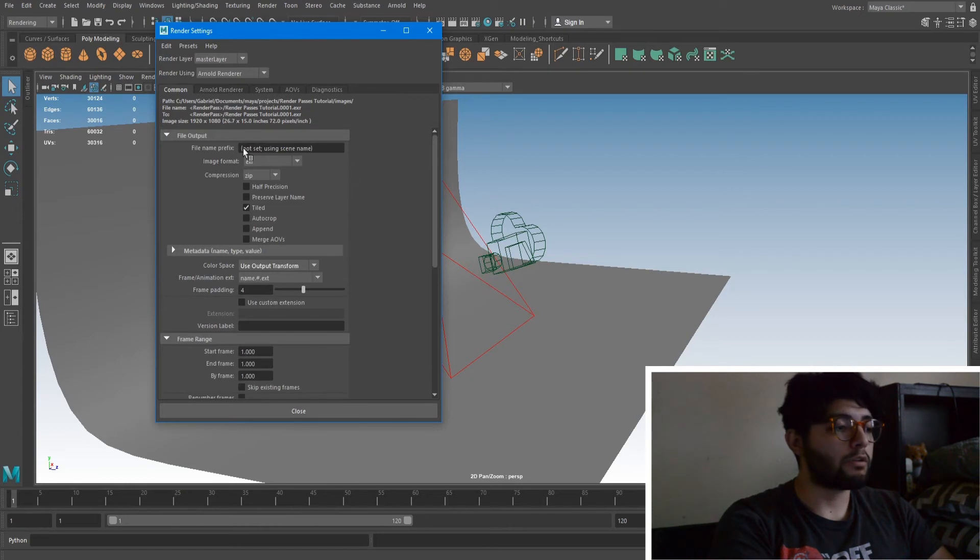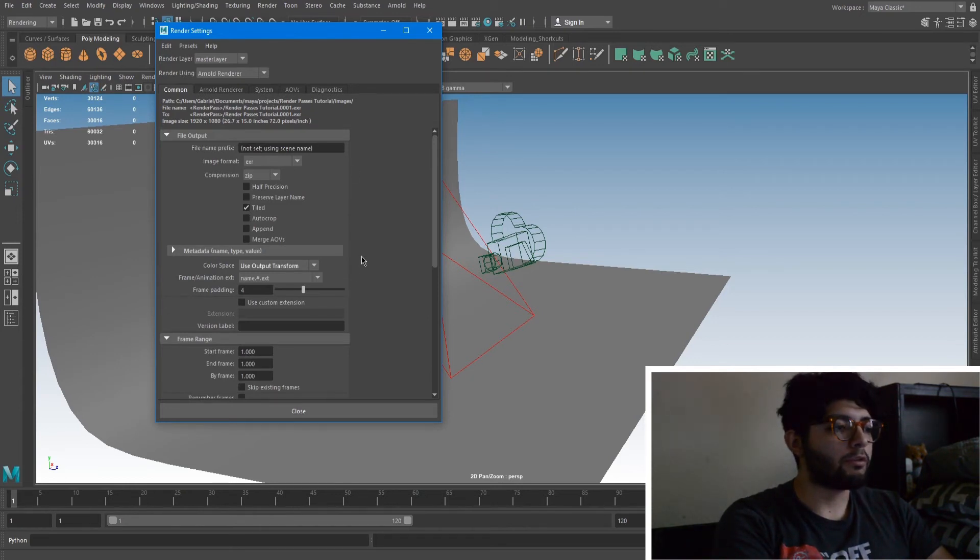And here in render settings down here, you're going to want to set up your naming conventions and whatever you're going to name your scene. So I'm just going to have it use the scene name.